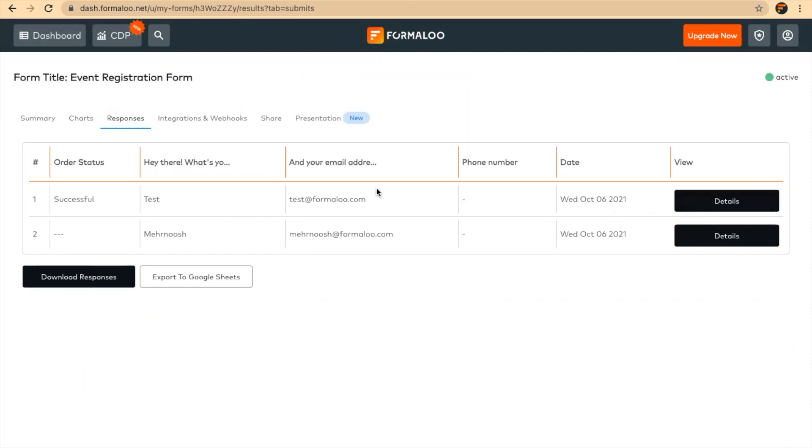I hope it was helpful for you. It was this simple to create a registration form, and everything was created for you in the templates. I hope you enjoyed it. If you have any questions, just comment down below. Hope you have a great event! Thank you very much!